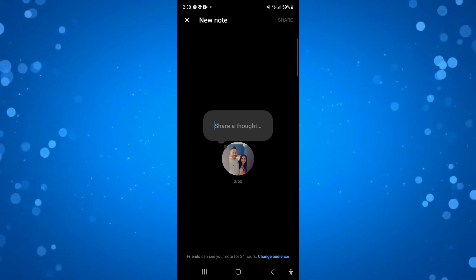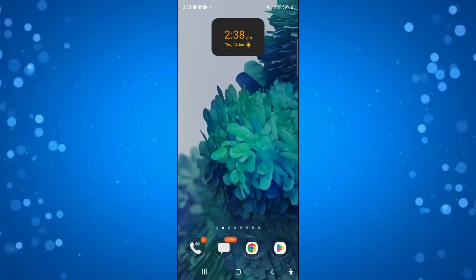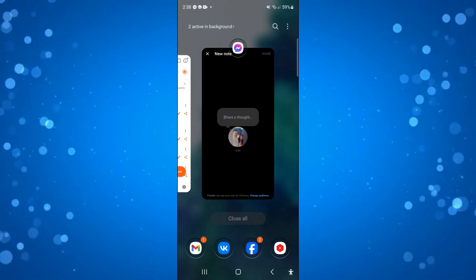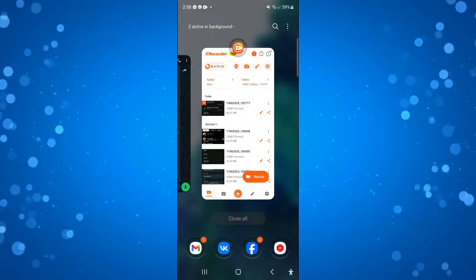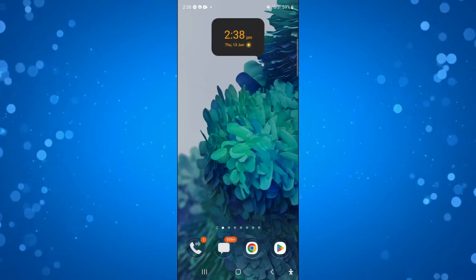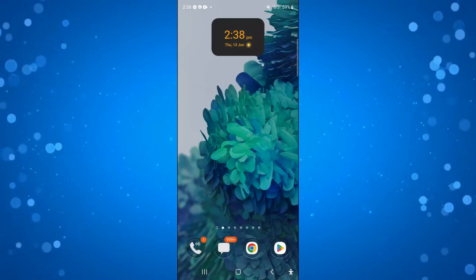If you currently have the messenger app open, the first thing you're going to want to do is completely close down the messenger app.